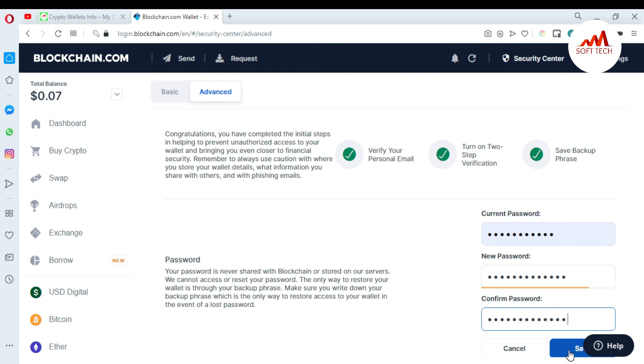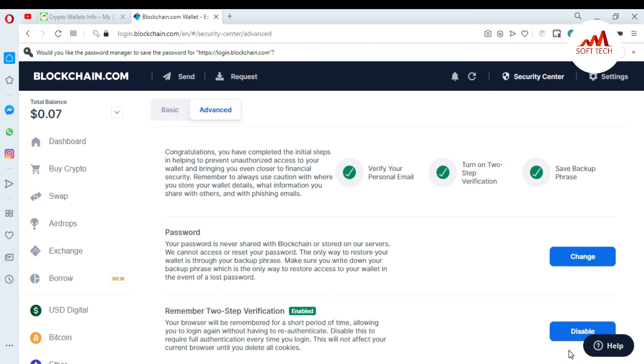Just save. When I save, now viewers my password is successfully changed. I hope you understand how you can change your blockchain password.